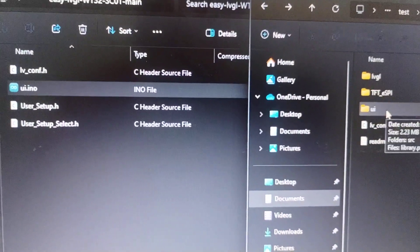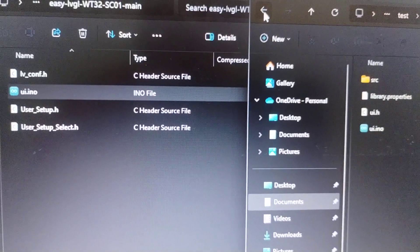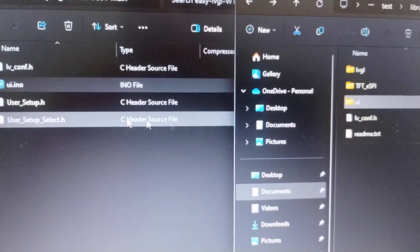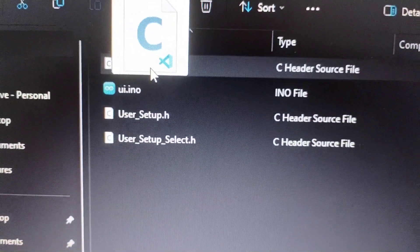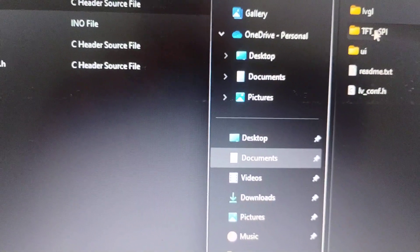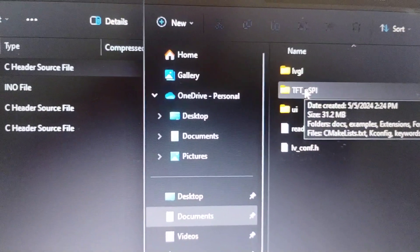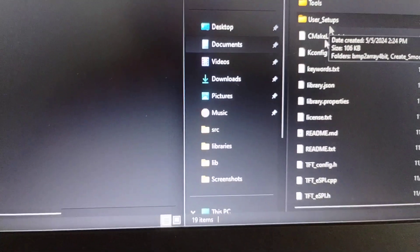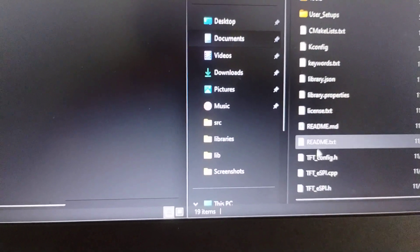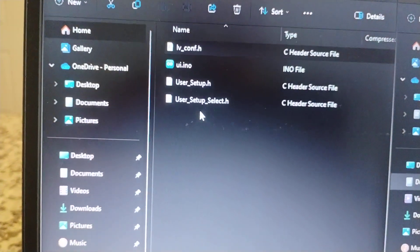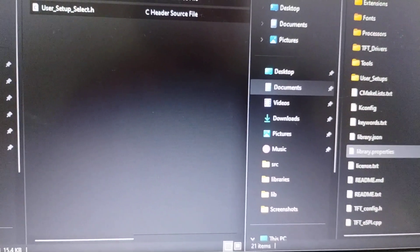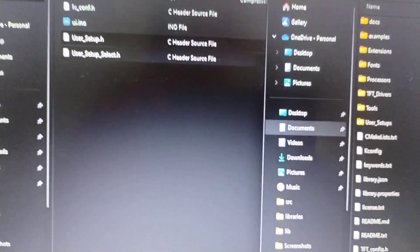Now we have this one. Let's go to the LVGL configuration — delete it and put the new LVGL config like this. Now let's go to the TFT_eSPI library. We need to delete the User Config and User Setup — I deleted those previously so I'm just going to drag those two in. Now we have the project almost ready to open with the Arduino IDE.